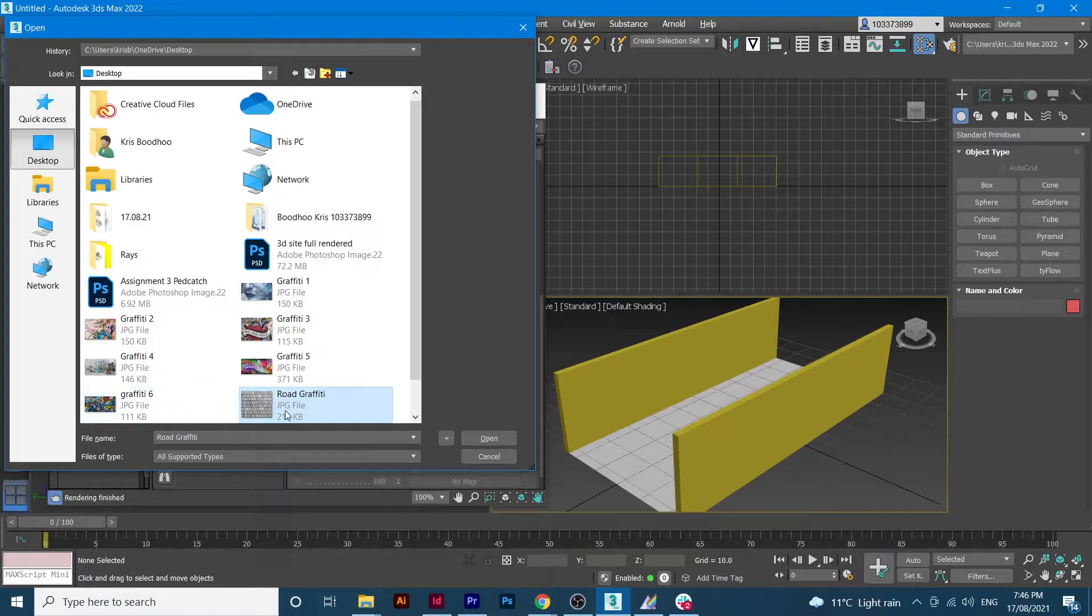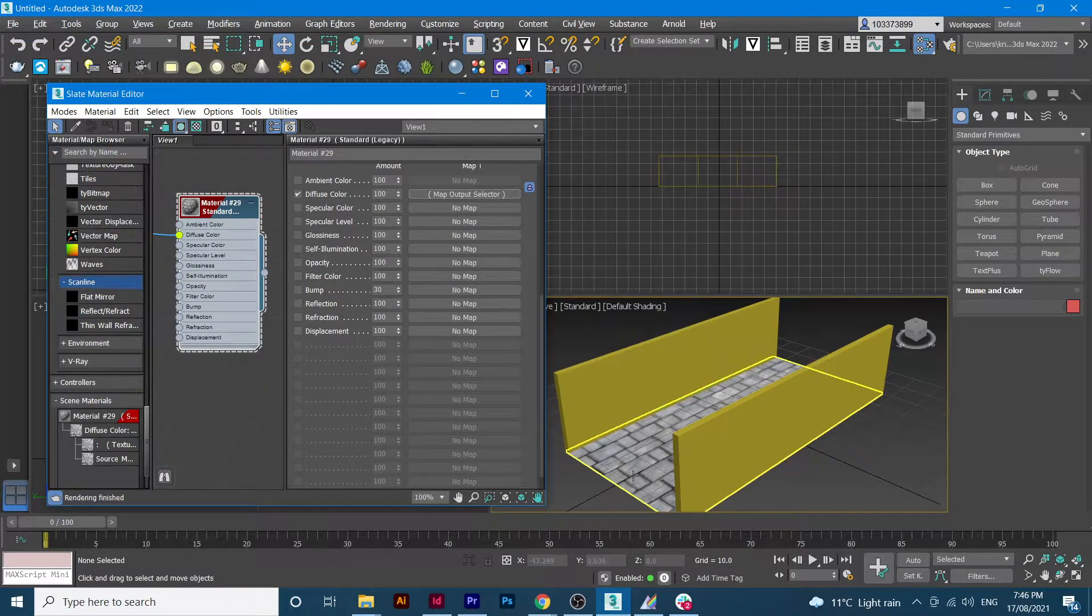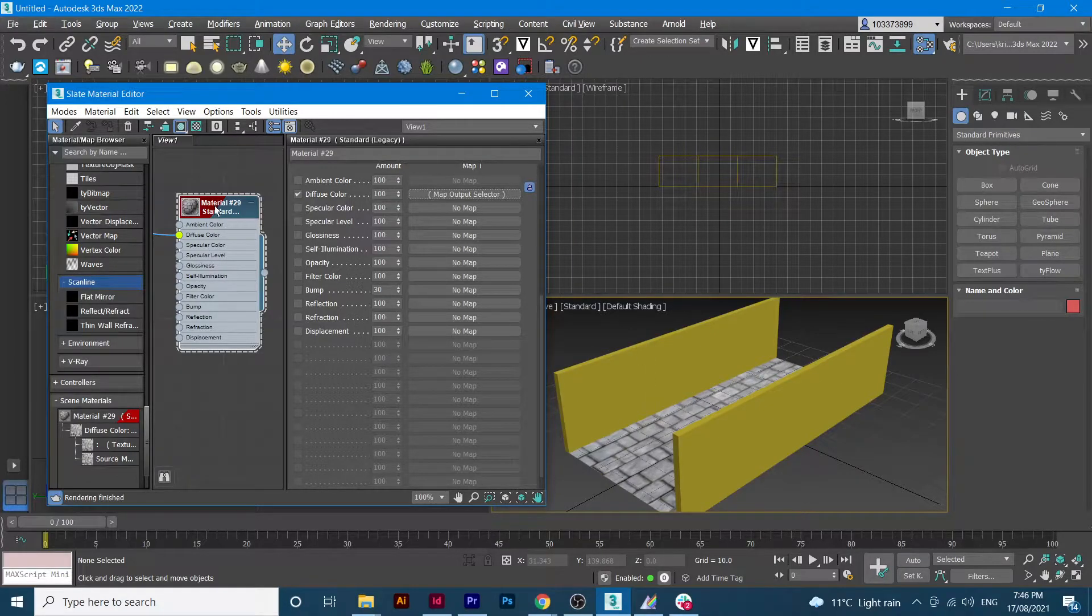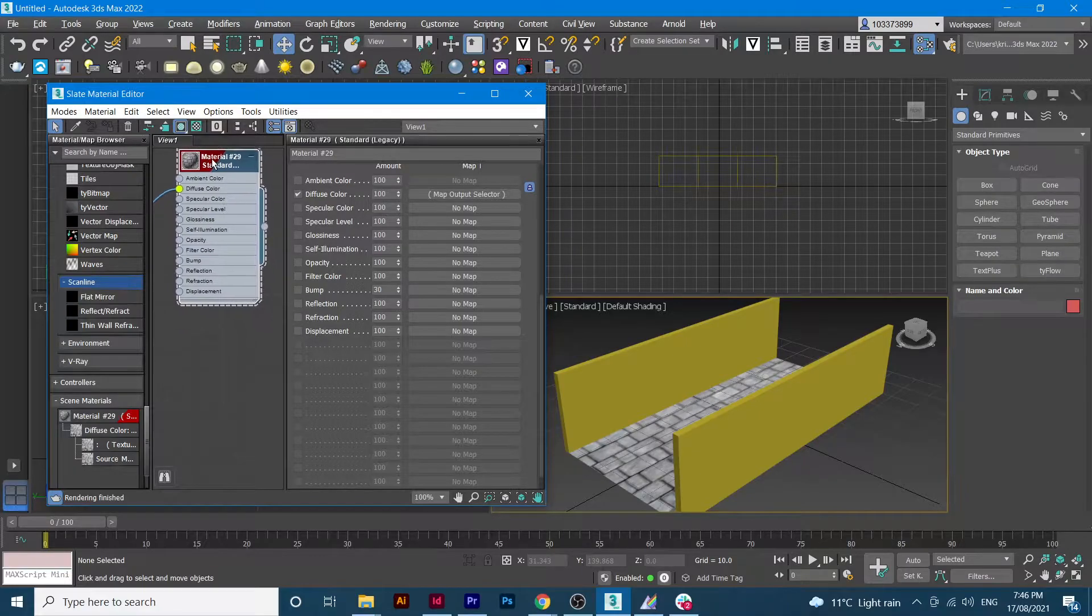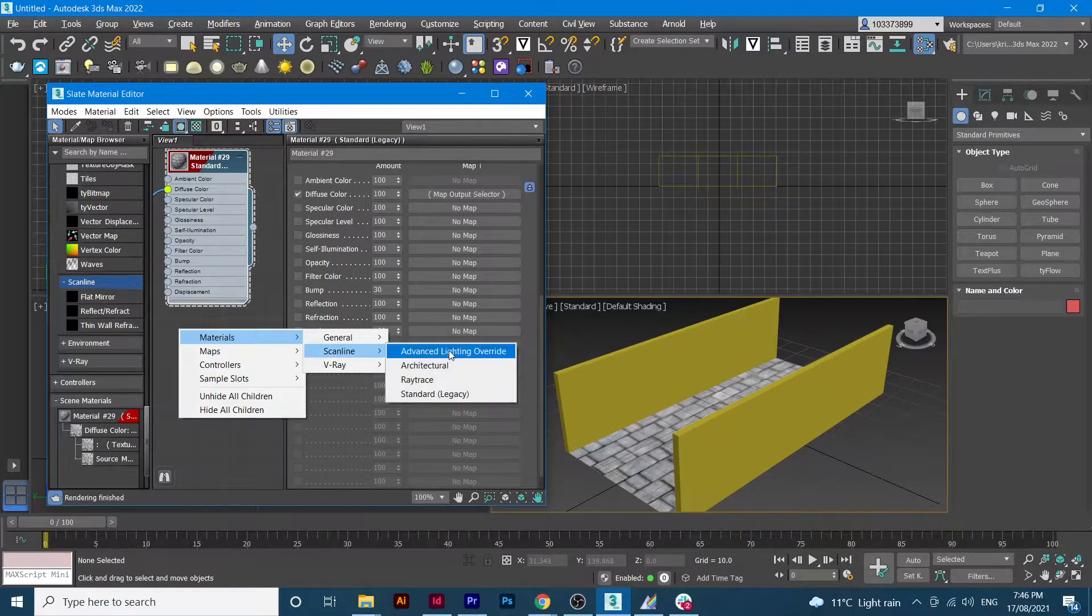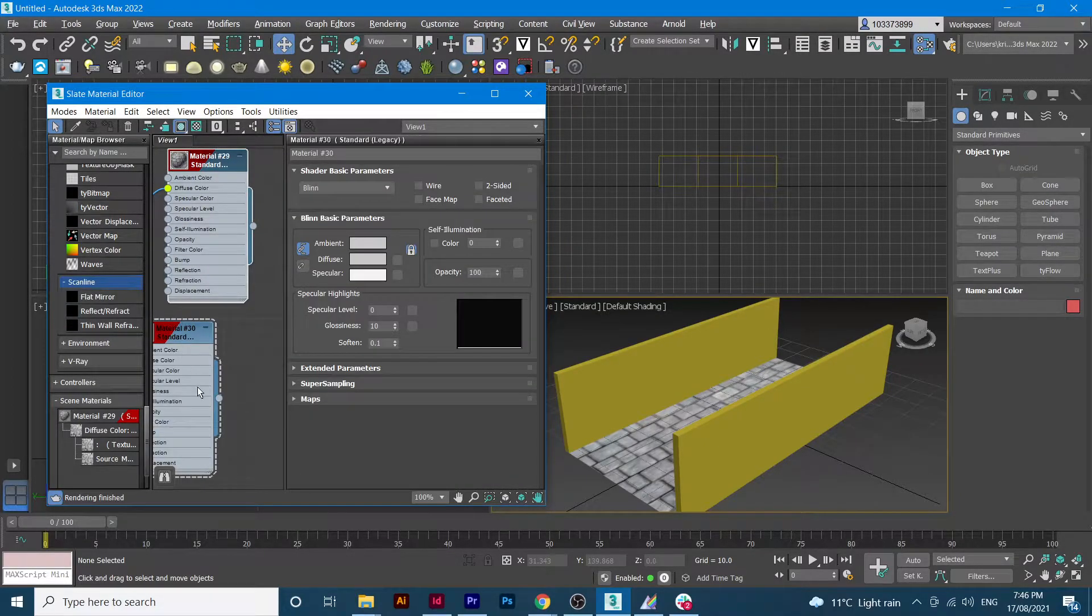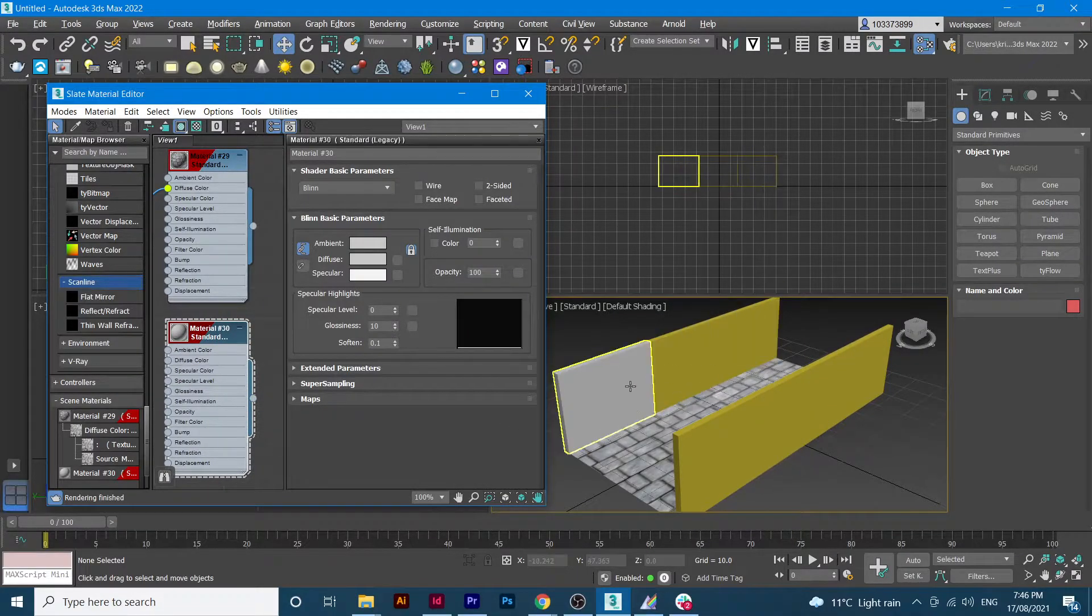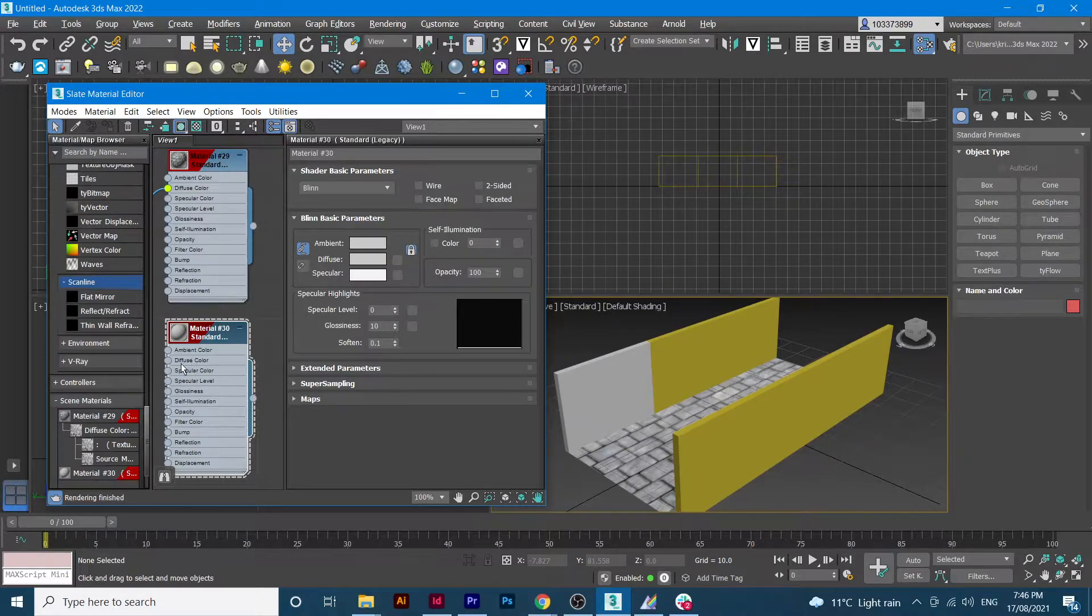Once I select open, you'll see it's already here in place. The same sequence goes for the rest of the material, which again, materials, scanline, standard legacy. Then I'll connect the material with the object.